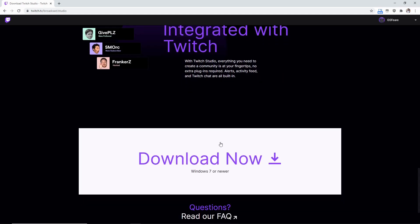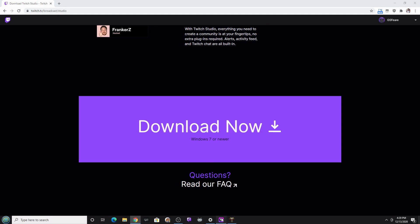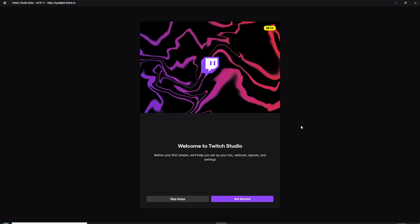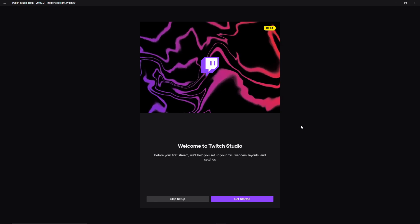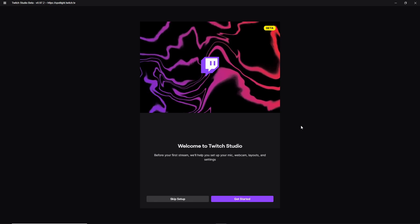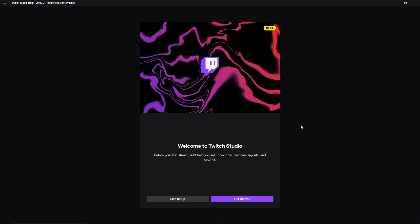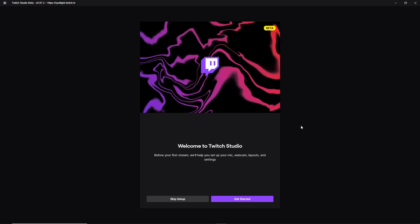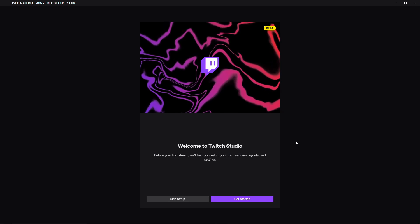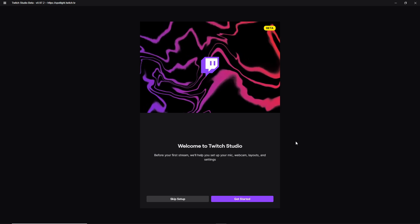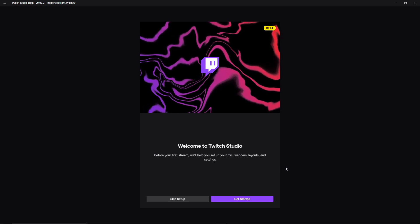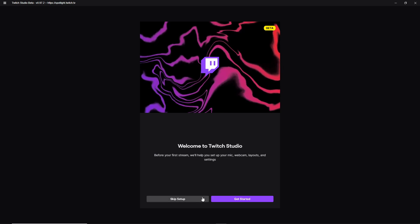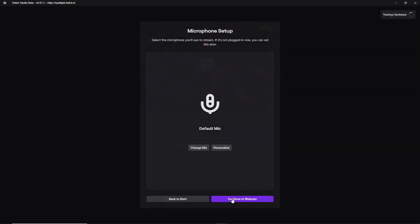So then you're just going to come down here, click download. Now, once you do that, it's going to ask you to log in with your Twitch. Now, of course I already have. So once you log in with your Twitch, it's going to say, welcome to Twitch studio before your first stream will help you set up your microphone, webcam, layouts, and settings. Now you don't really want to skip the setup. So let's just go ahead and get started.